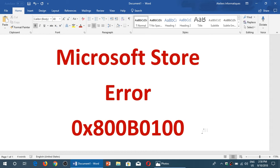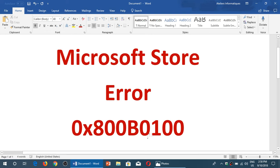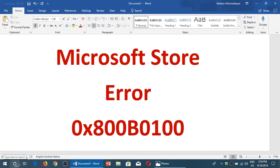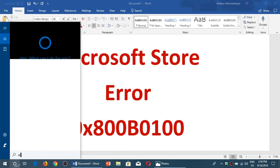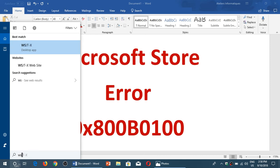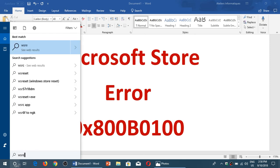You can do one thing that apparently for some people, you can actually use the wsreset.exe command, which is the Windows Store reset command. So for some people this might actually fix it. So what you do is you just type wsreset.